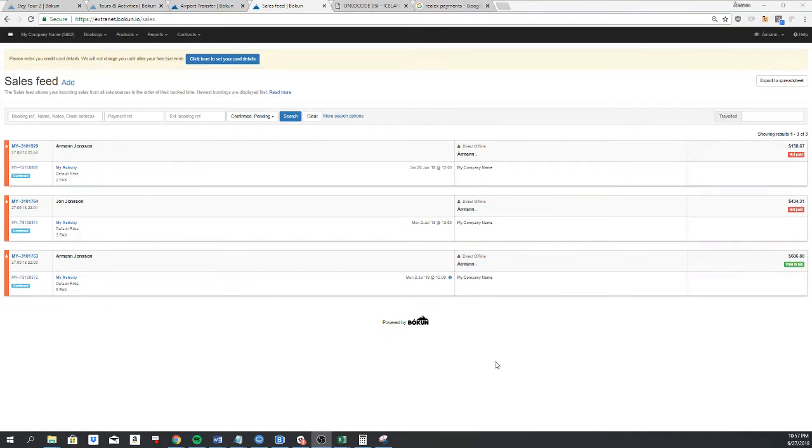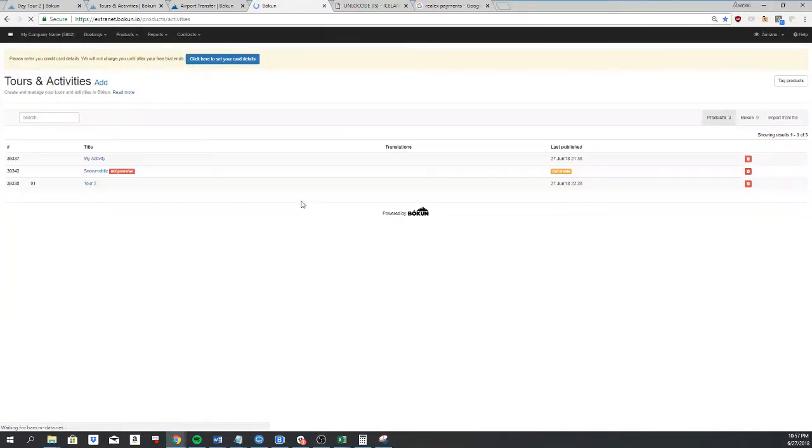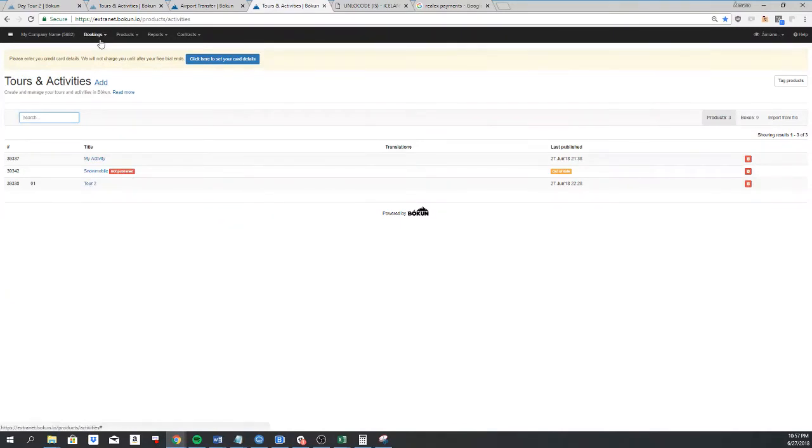Now I'm going to show you how to create a test booking for your products. This can only be done if your products are published. So I have two products published here, so I'm able to create a test booking.